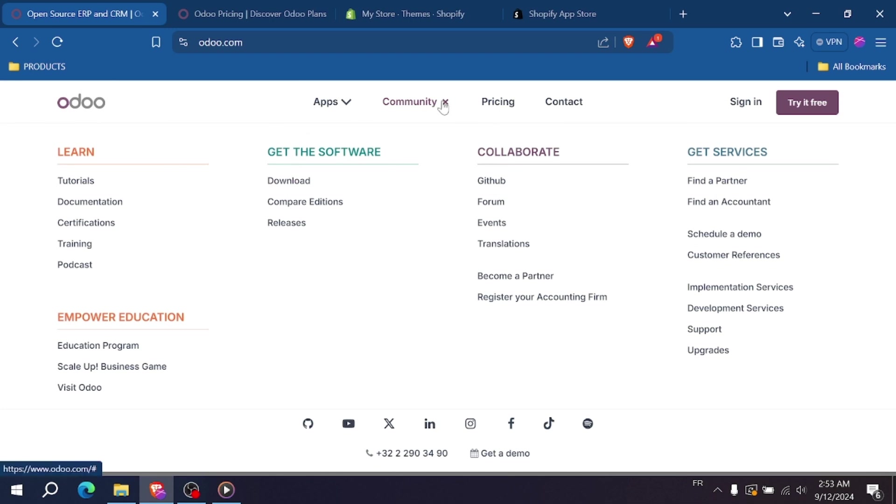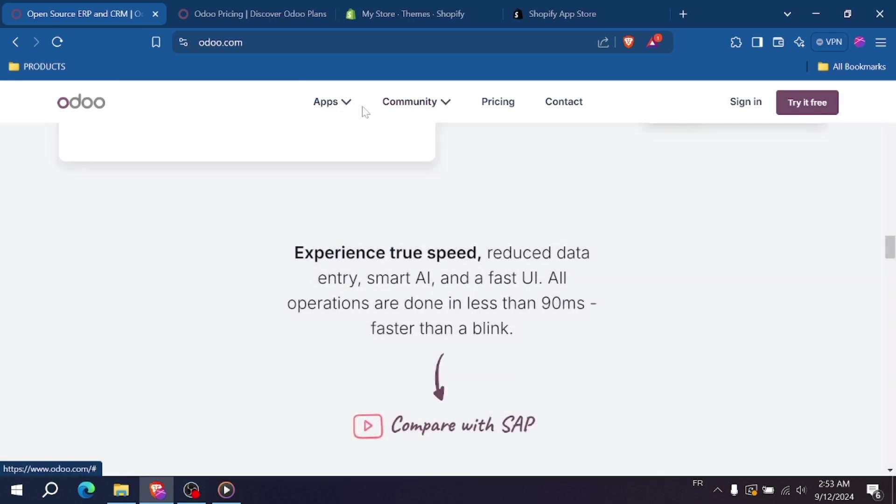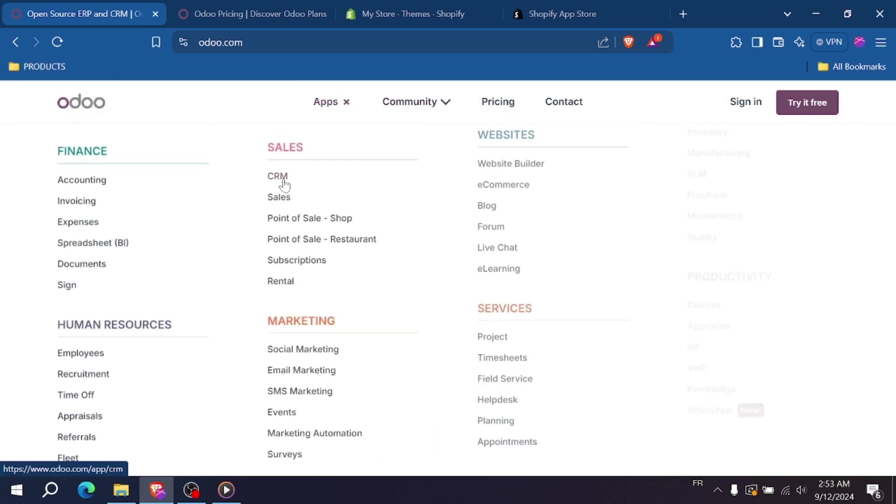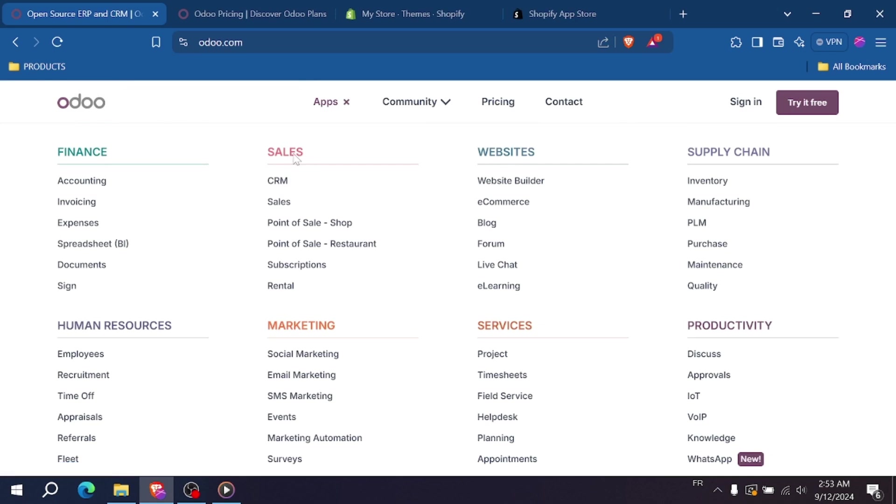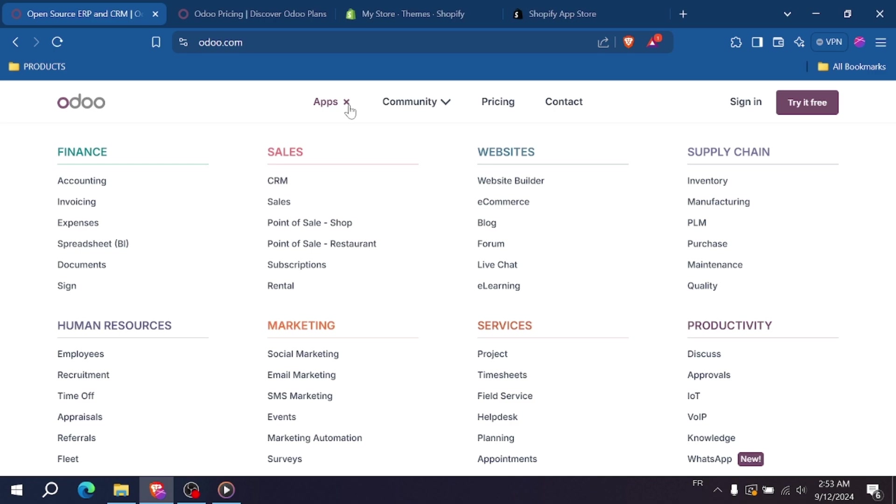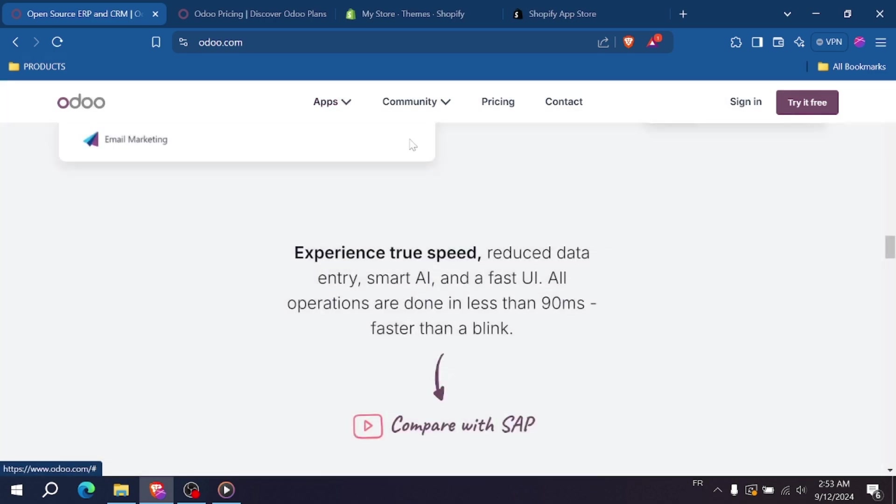However, this flexibility comes with a steeper learning curve. Shopify on the other hand is easier to use out of the box, but its customization options are more limited compared to Odoo.